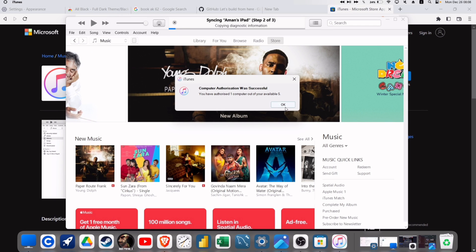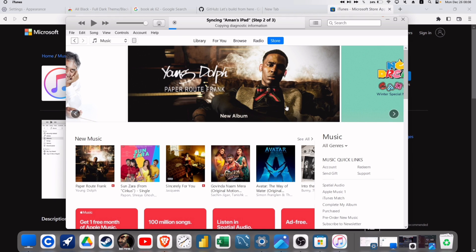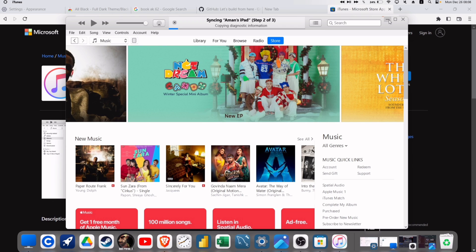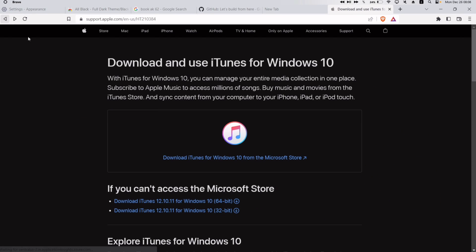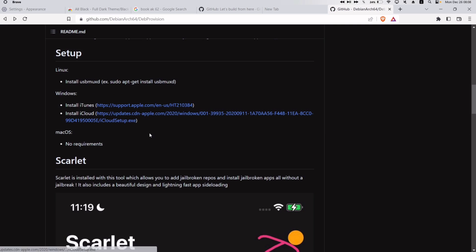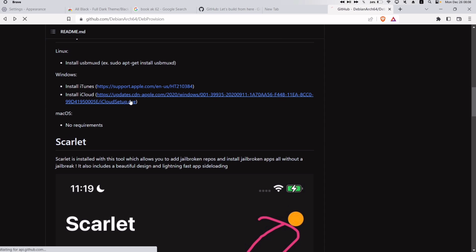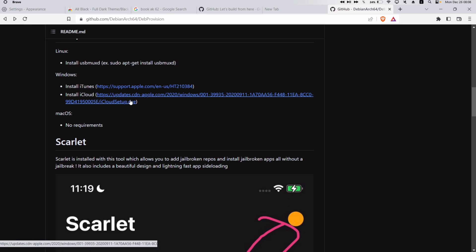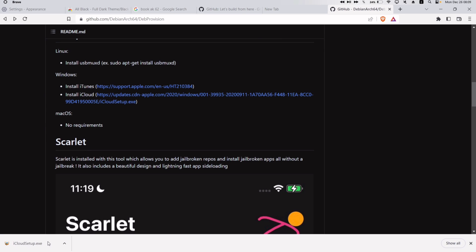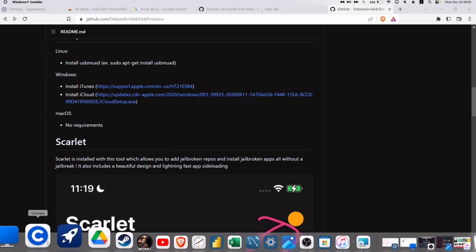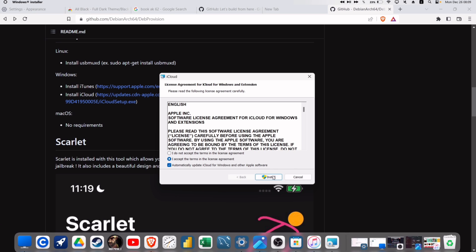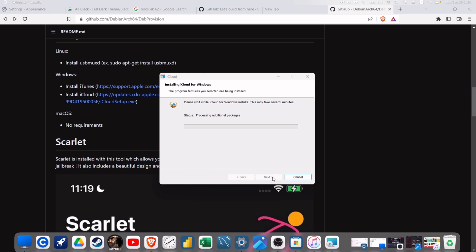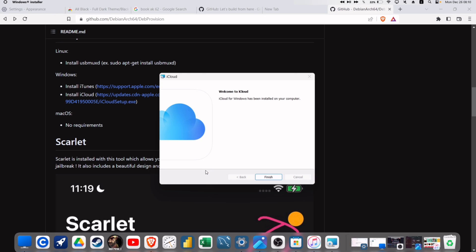Now it's time to fulfill the second criteria, which is to install iCloud on your computer. Go back to the GitHub page and click on the link provided on the website. This will download the EXE file, and you must manually install the software on your computer. Once the installation process is over, make sure to give your computer a reboot to apply the changes.